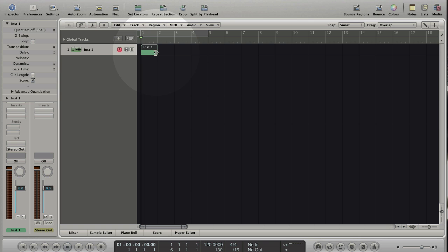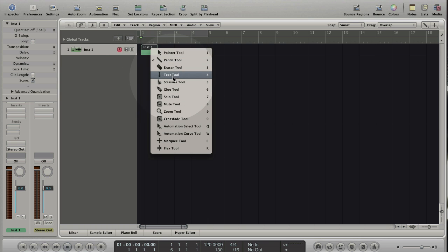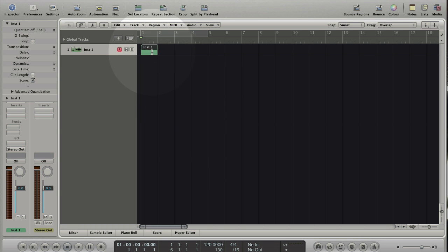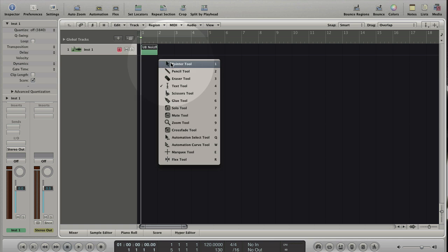Press Escape. Choose the text tool. Click on the region to rename it. Press Enter. Press Escape to choose pointer tool.